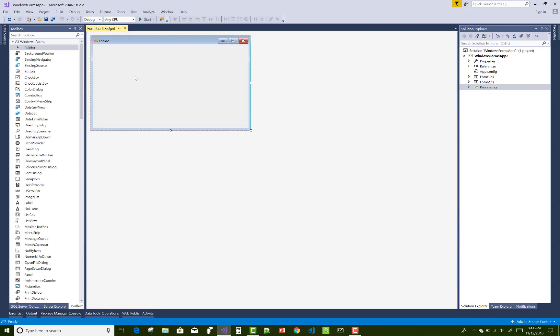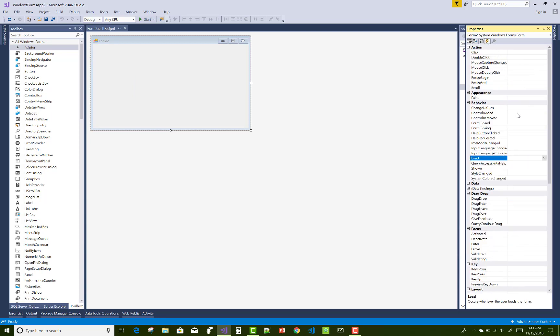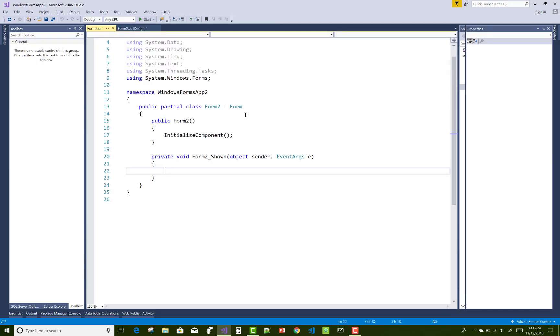Actually, a form has a shown event. You can check the above mentioned, that is shown. When your Windows form display occurs, it occurs whenever the form is first shown. According to your life cycle, you can say that when the Windows form will activate, then that event will occur.